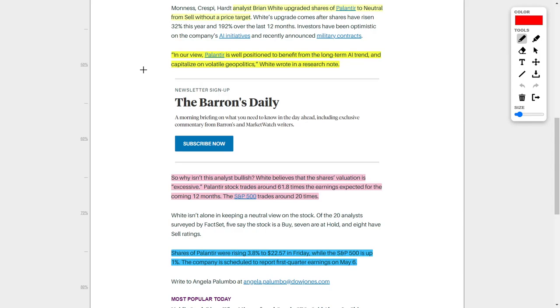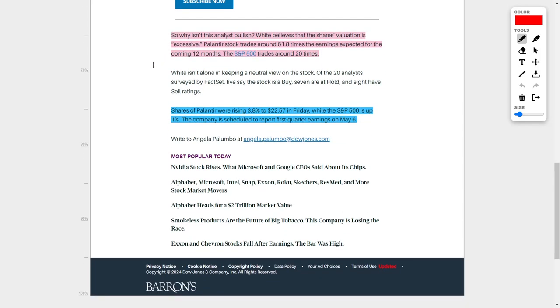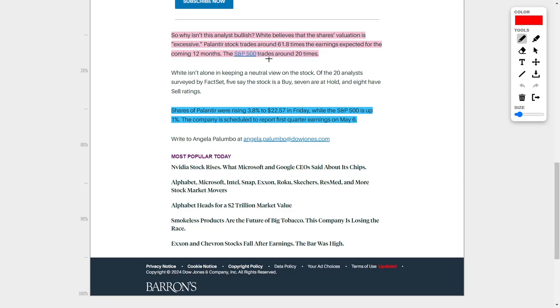He says in a research note, and I quote, 'In our view, Palantir is well positioned to benefit from the long-term AI trend and capitalize on volatile geopolitics,' end quote. So then this begs the question, why isn't this analyst more bullish and positive when it comes to Palantir Technologies? Well, he says that the company's valuation is excessive right now, so he can't get behind the company at their current share price. Now there is a grain of truth to this, because Palantir's stock trades for around 61.8 times the company's expected forward earnings. And to put this into perspective, this is three times higher than what the S&P 500 trades for, considering that the S&P trades at only 20 times their earnings.